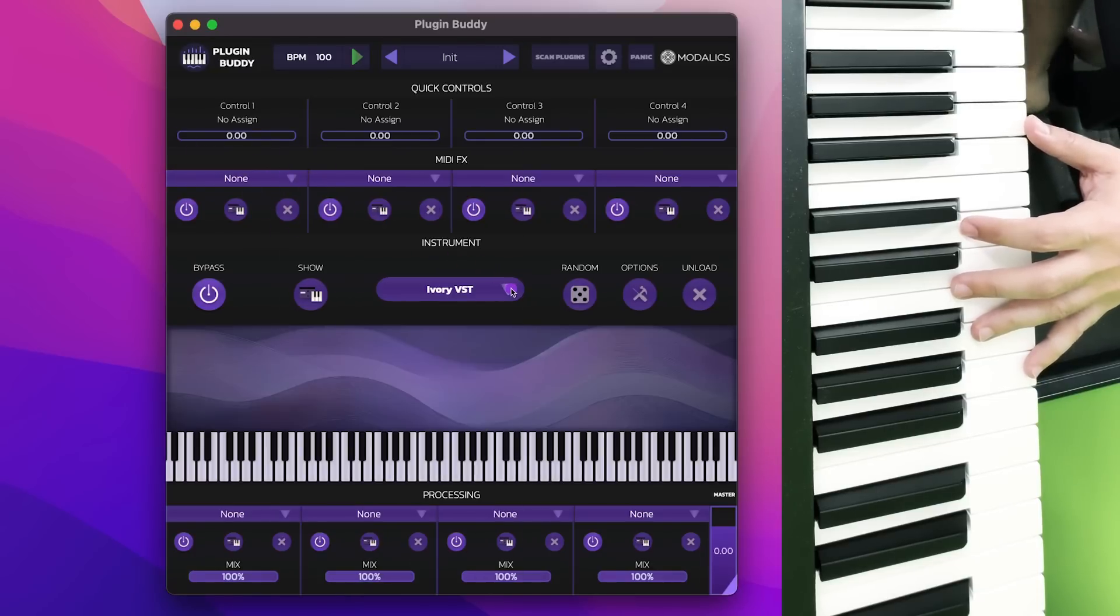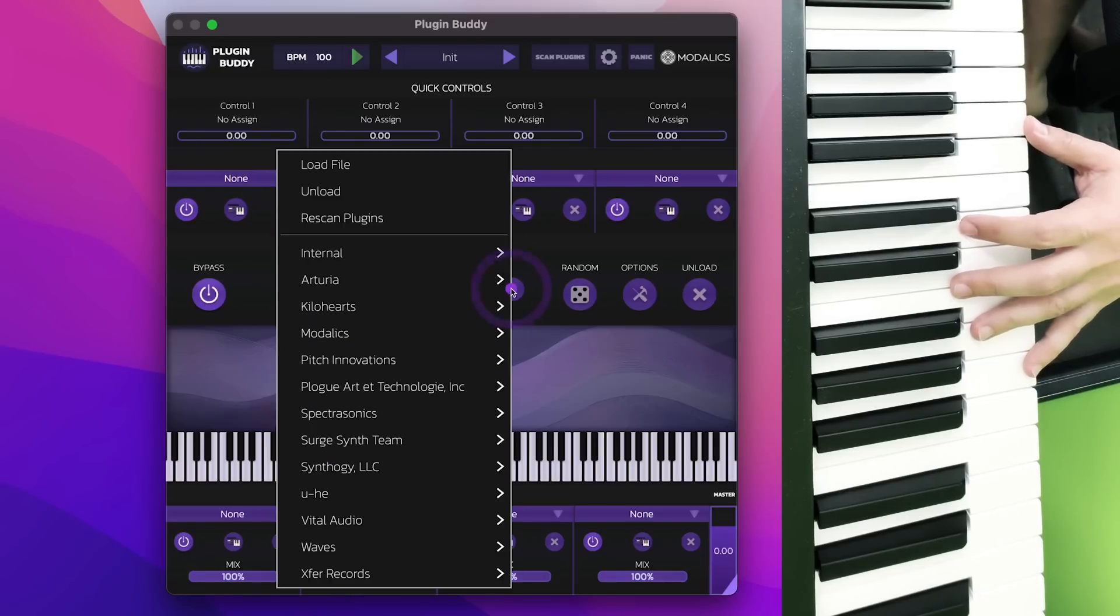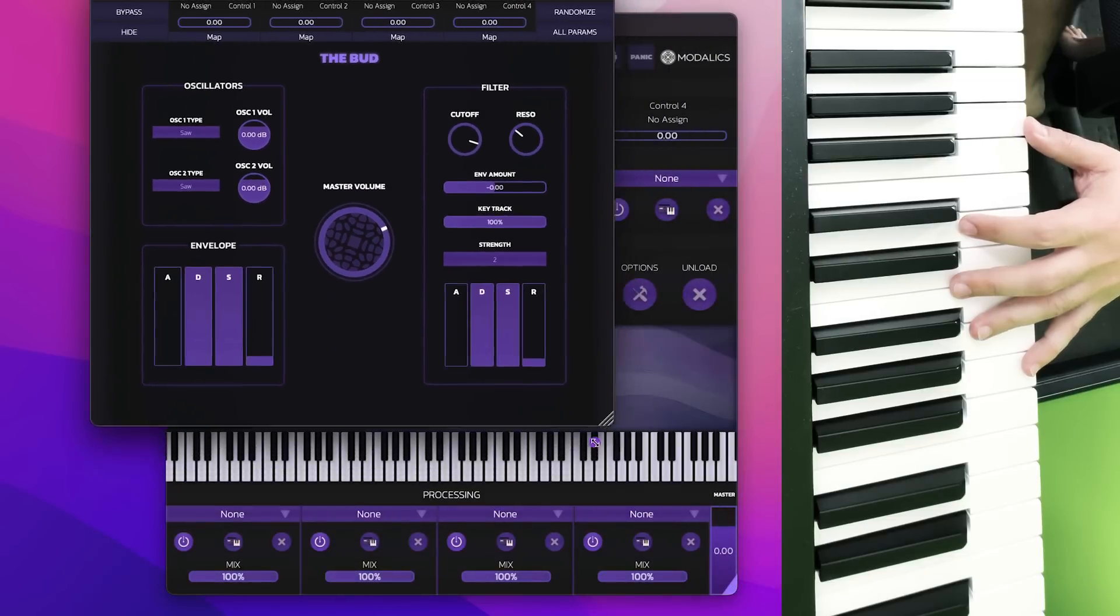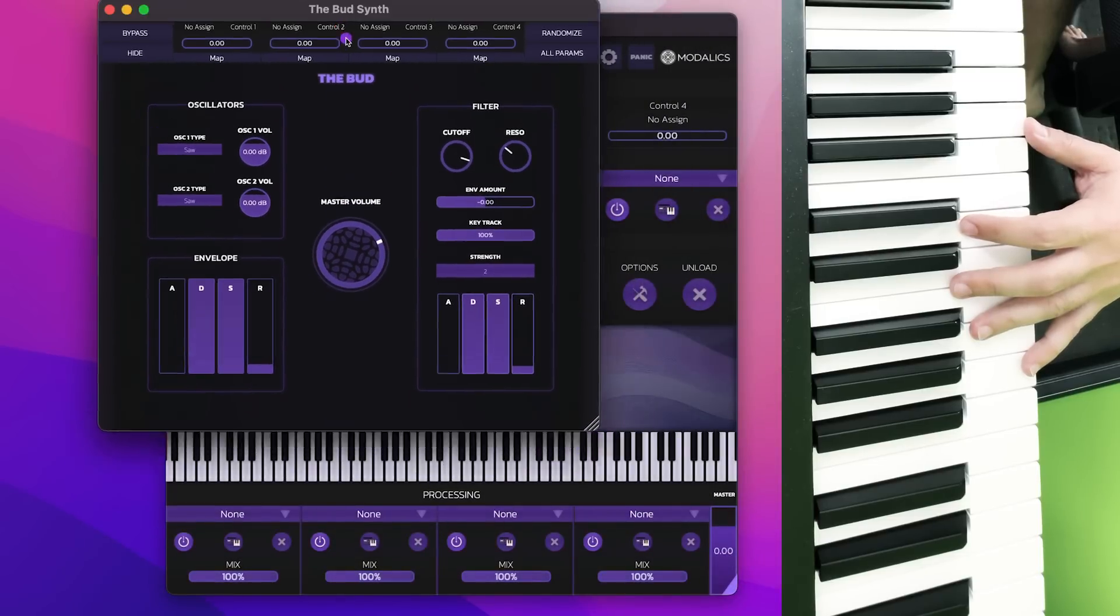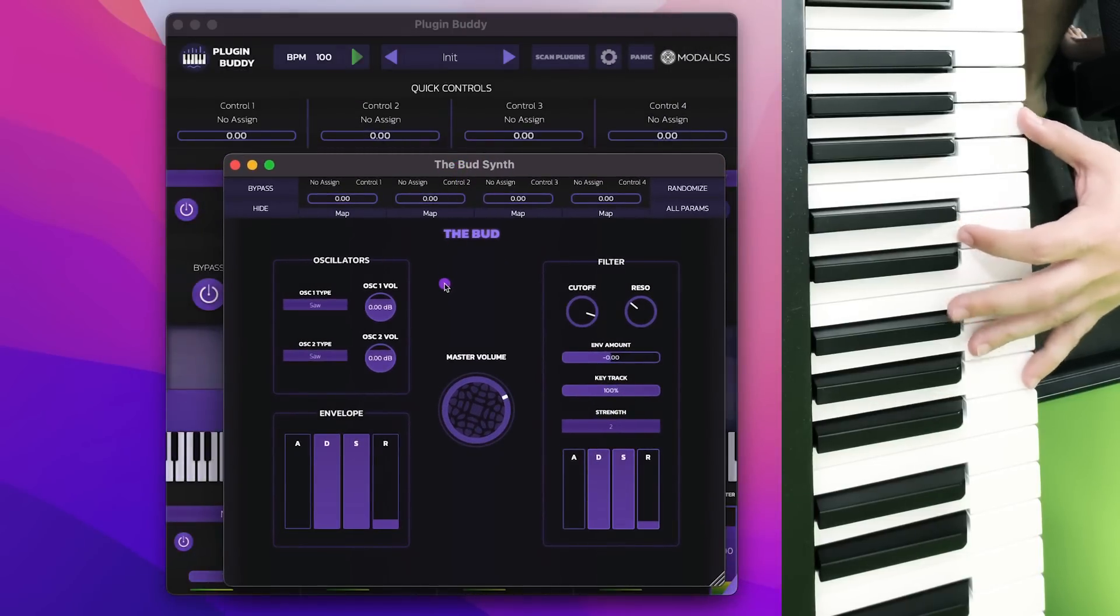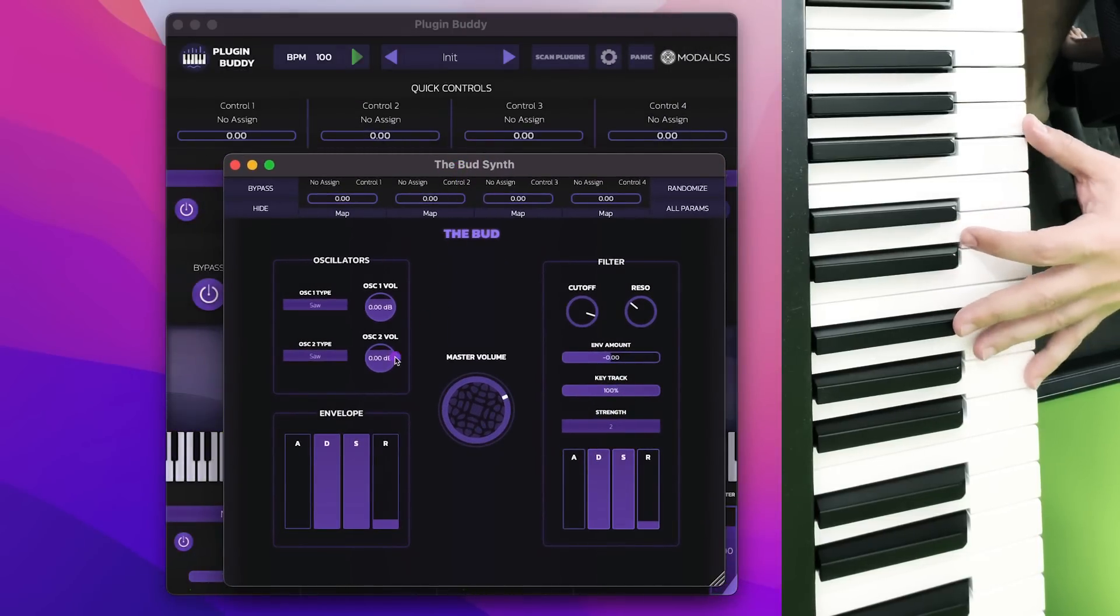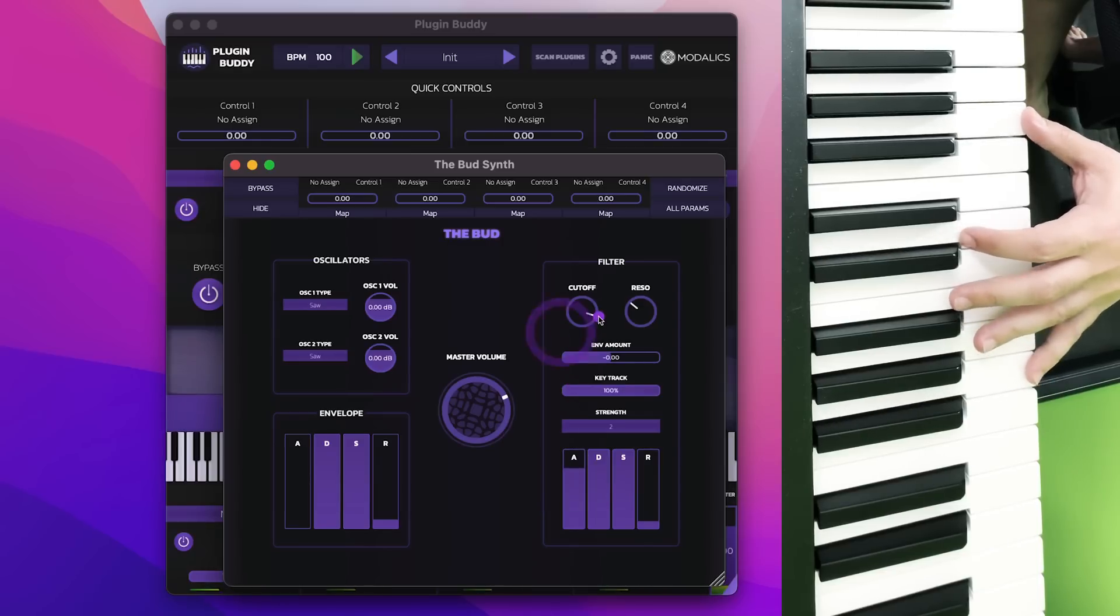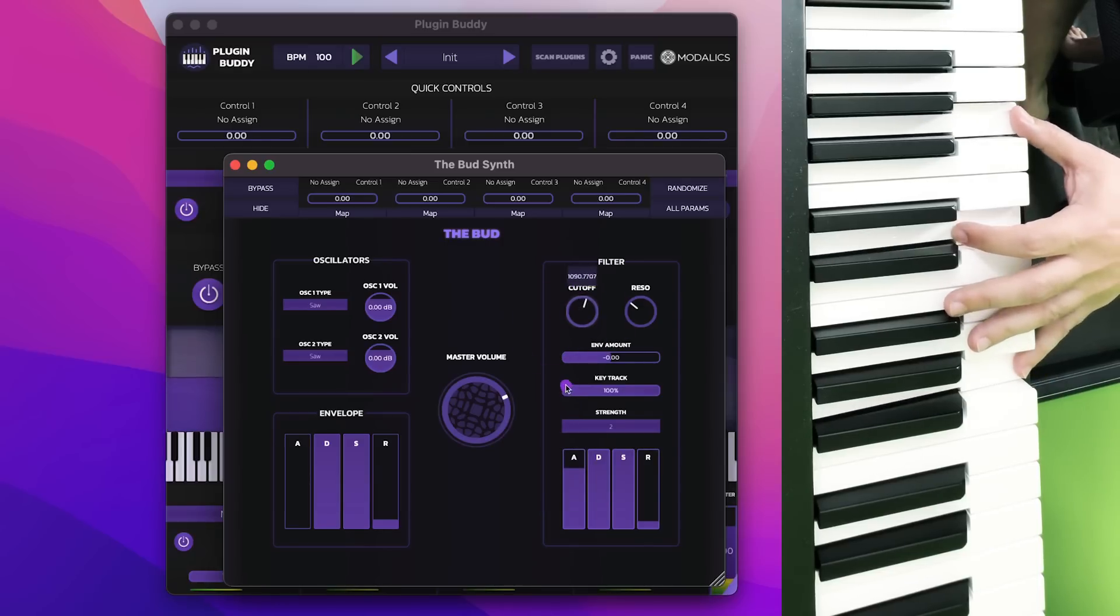There's also a built-in synthesizer if you don't have a synth or you just want to try your own. We have our own TheBud synth. It's just a very basic synthesizer with two oscillators, you can have a filter, a filter with an envelope.